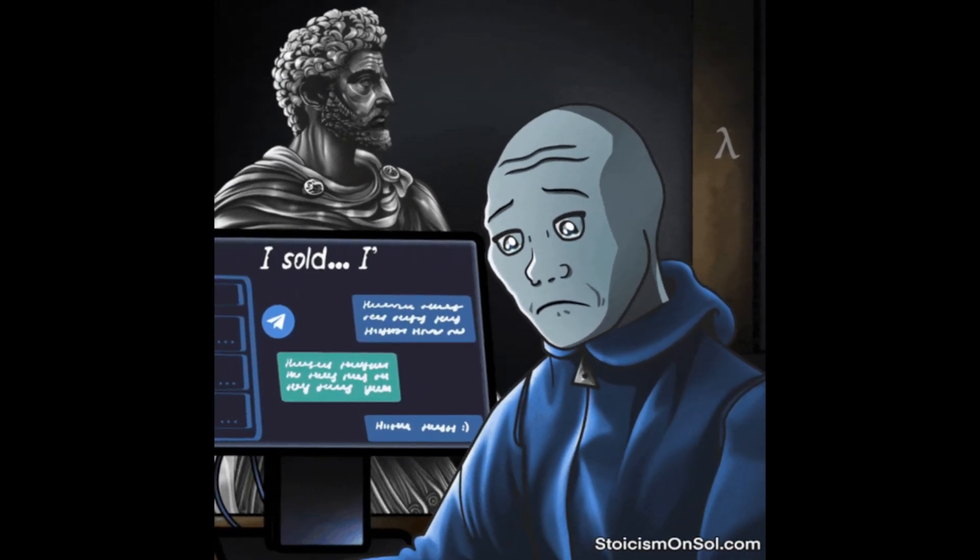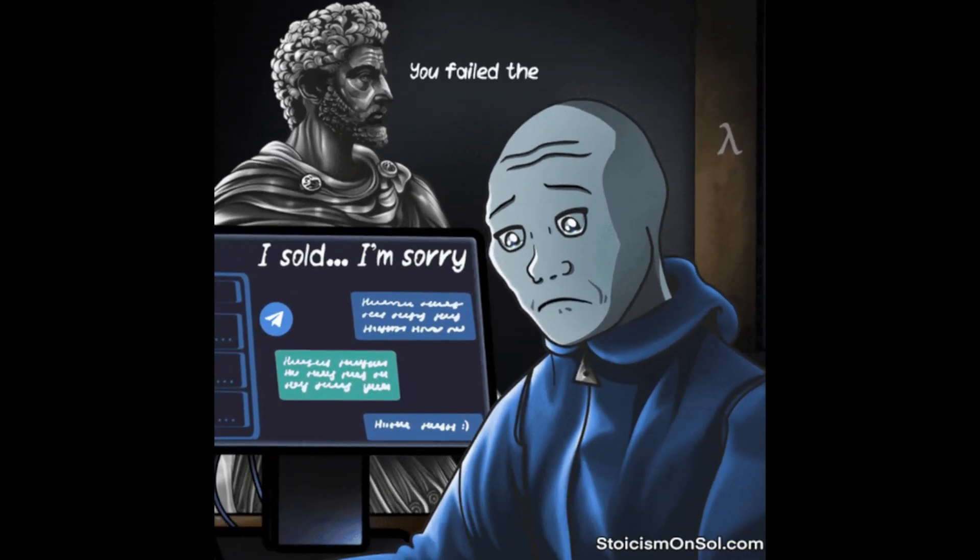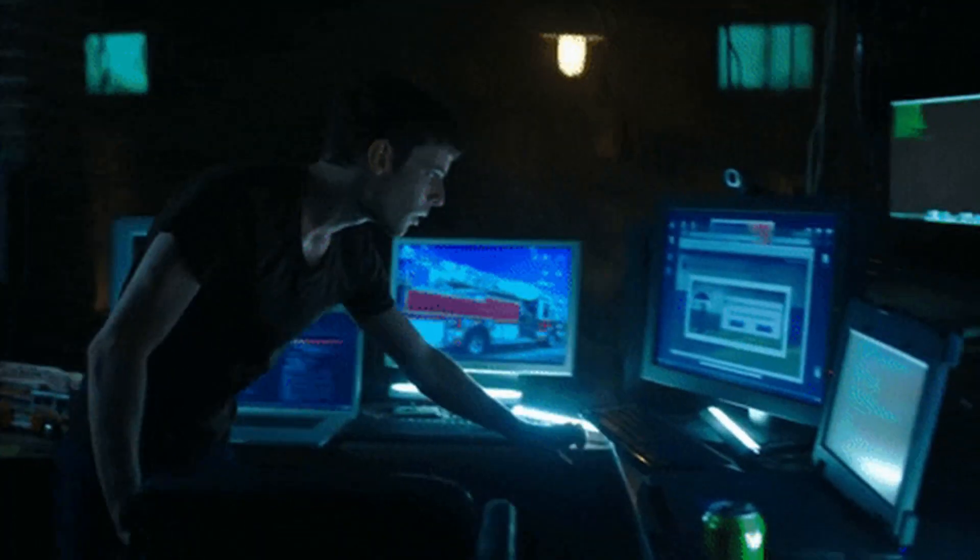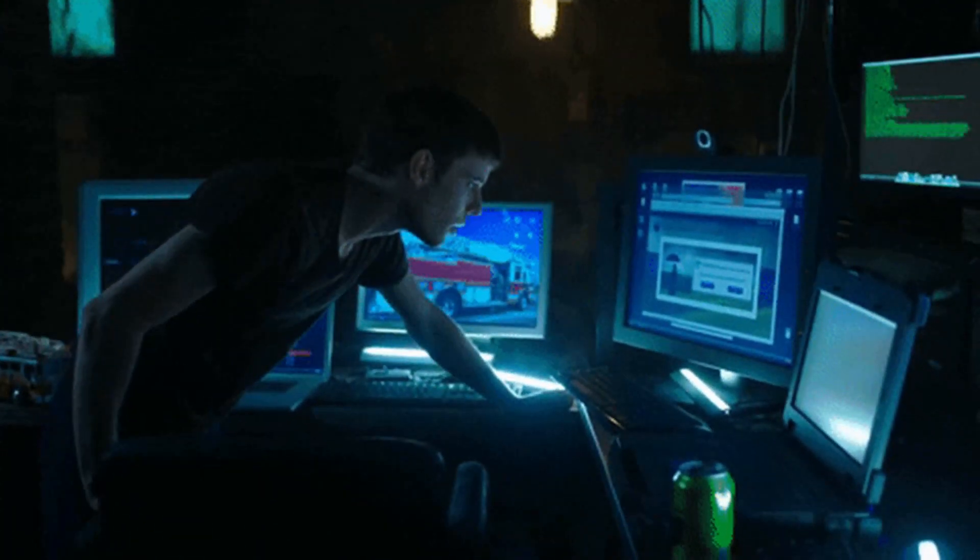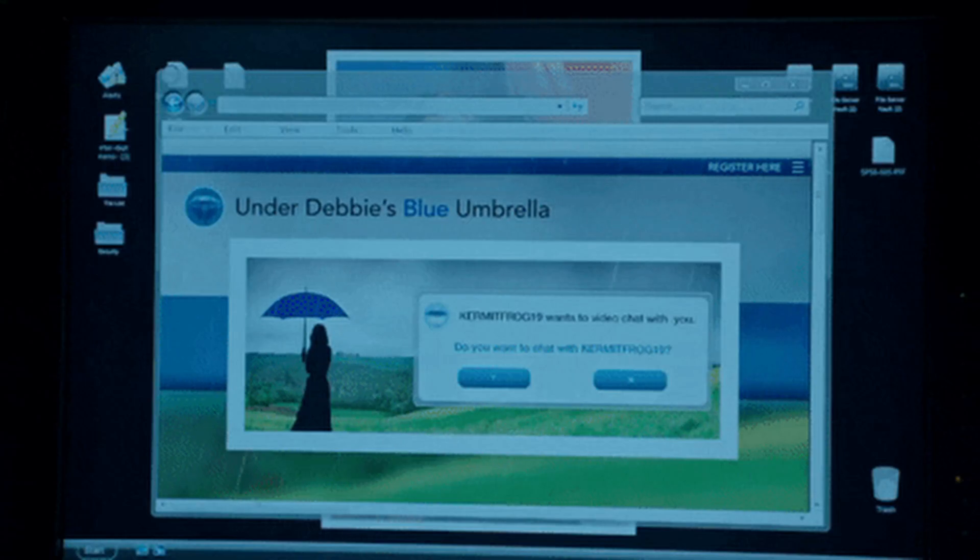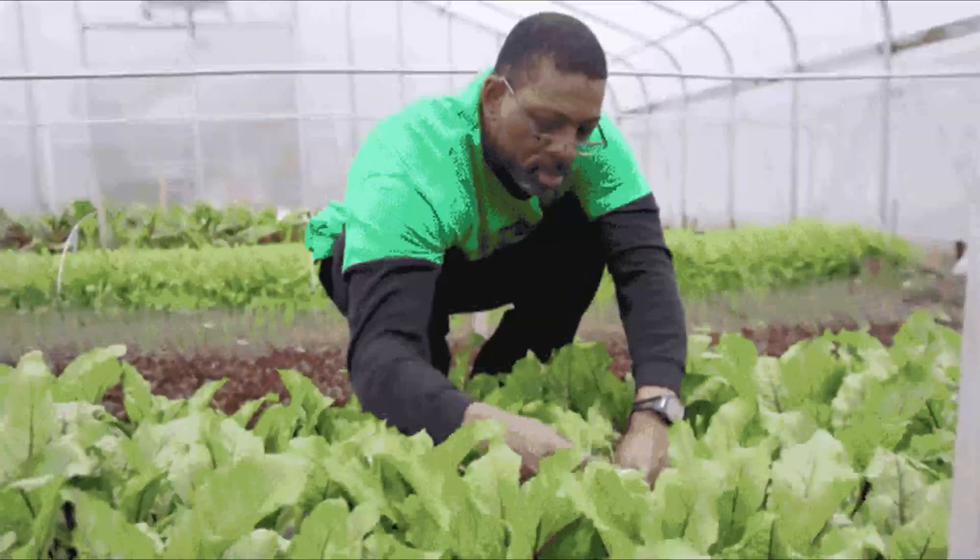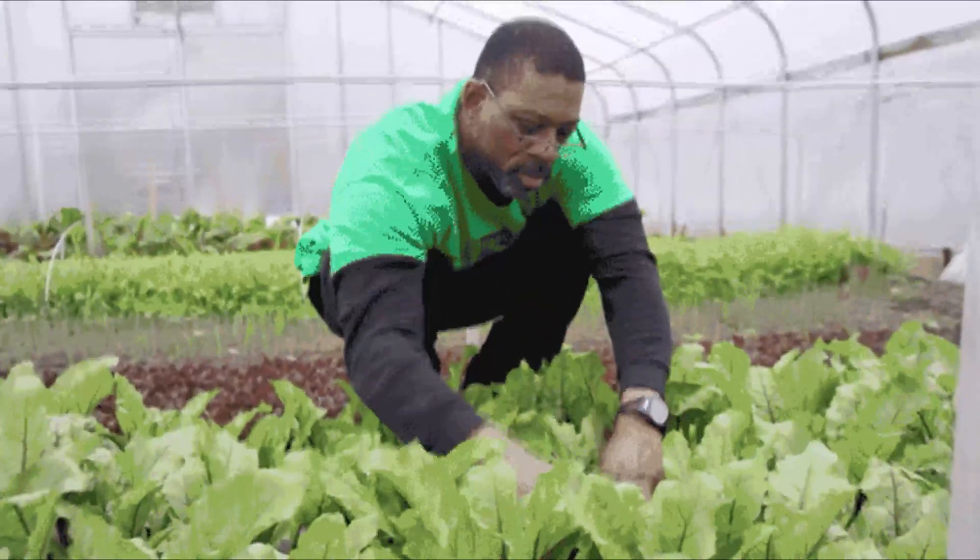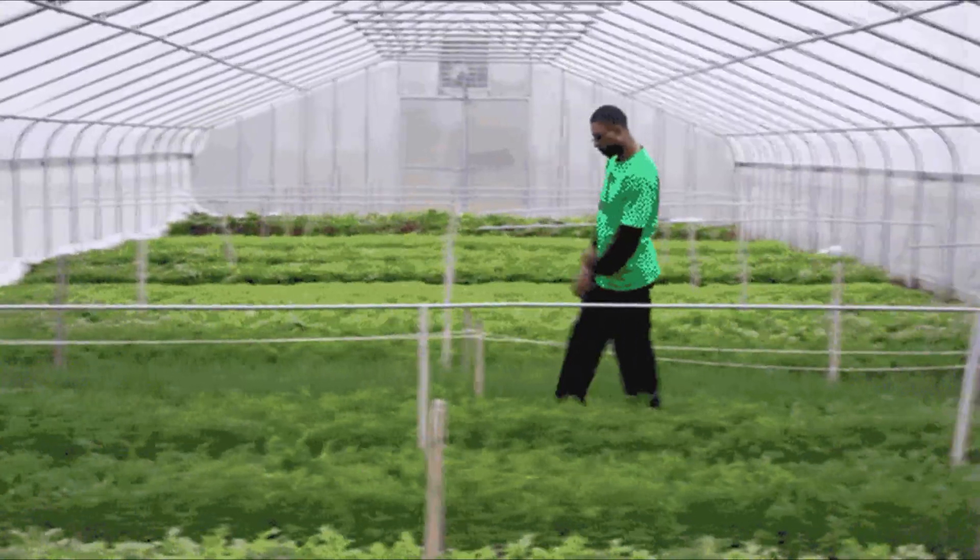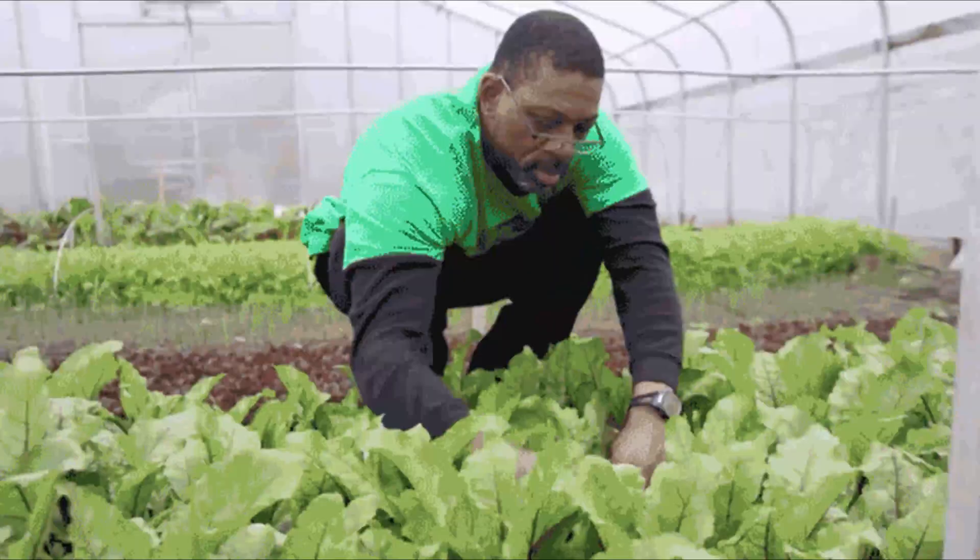If you just code one hour a day consistently, you'll improve faster than someone who codes once a week for 10 hours straight. It's like watering a plant. You can't pour a bucket of water once and expect it to grow. You have to nurture it daily.